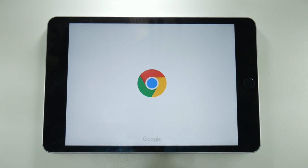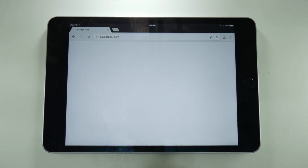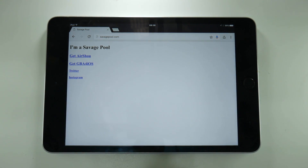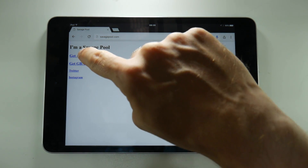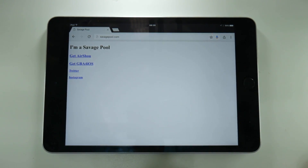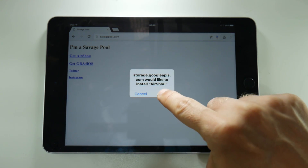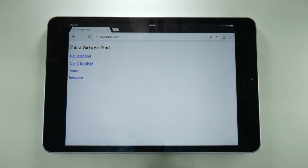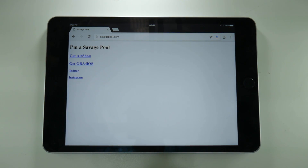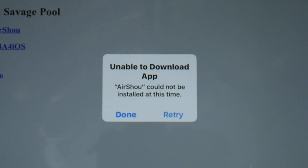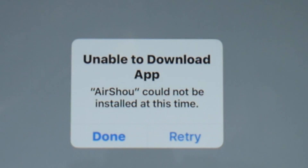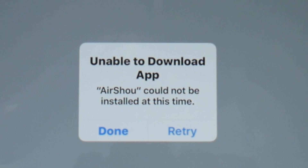If you try and delete the application and go to savagepool.com and tap on the get Airshow link, this is what's going to happen. That's pretty annoying, isn't it.